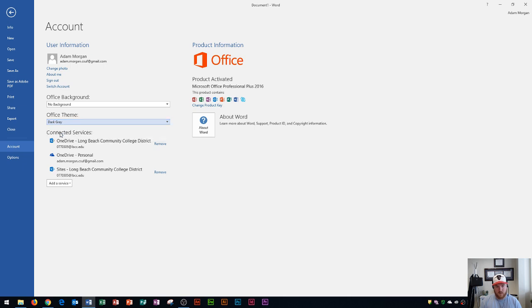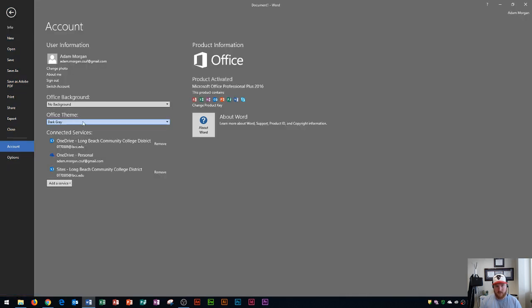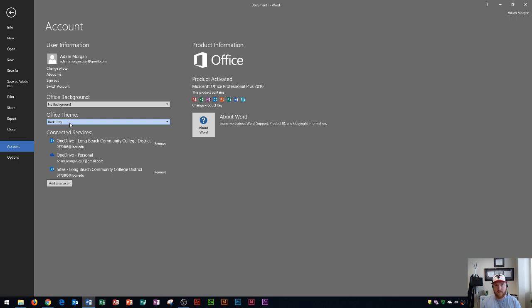So right here dark gray, that's if you typically work in a dark room or it's generally dark in your area. Dark gray is good because it'll be less light on your eyes and it won't project so much light onto you.